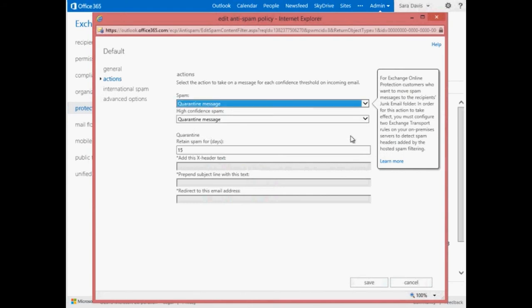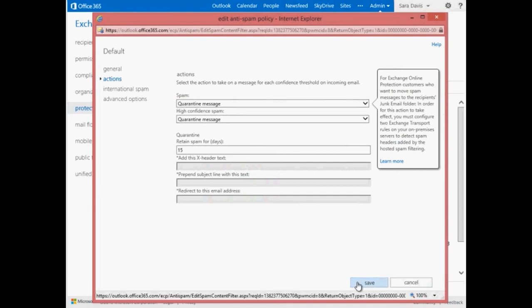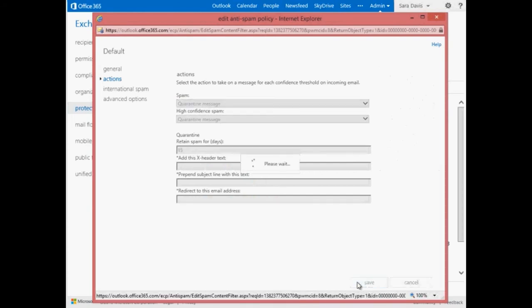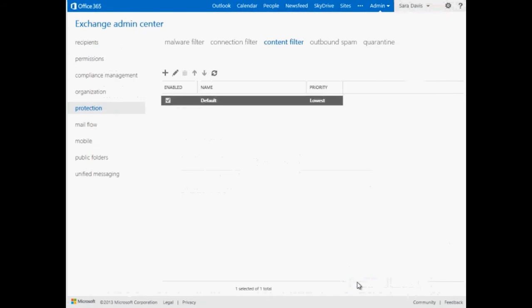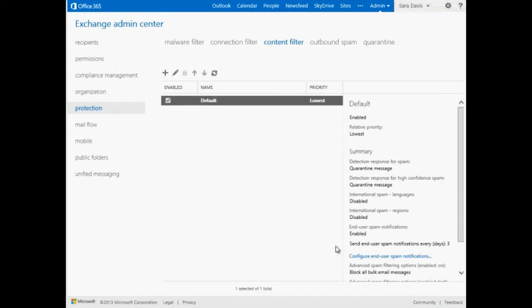This can be done via content filter policies. Messages that match a transport rule can also be sent to the quarantine if configured to do so. To find the quarantine in the Exchange admin center, select Protection on the left pane and then choose Quarantine in the top menu.